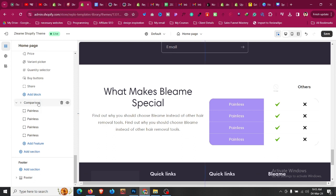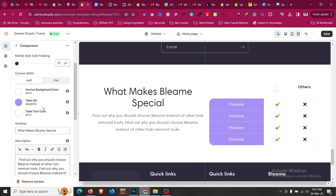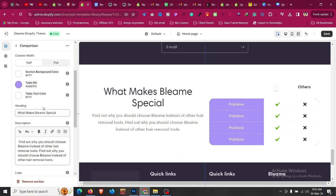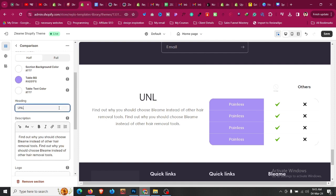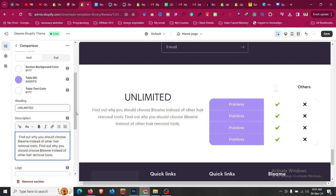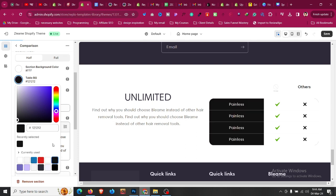If I click on comparison, I can change the color and everything, including the headline. We can change it to anything—'unlimited,' any text. If you want to change the background to any color like black or any color, you can change it to whatever color you want.